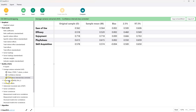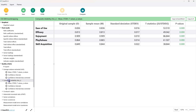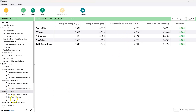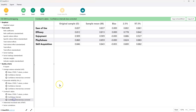We can see the same thing for Composite Reliability. If the Bias Corrected value is above 0.7, we're in good shape; if the lower confidence interval is also above 0.7, we're definitely in good shape. Looking at Cronbach's Alpha — same idea — all lower confidence intervals are above 0.7 and the sample means are above 0.7, so we are in good shape.